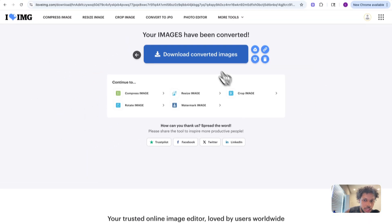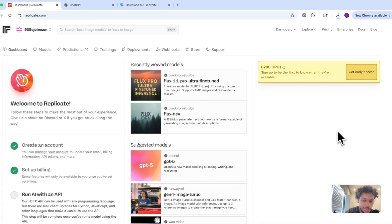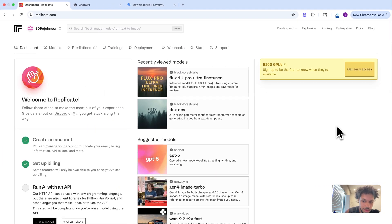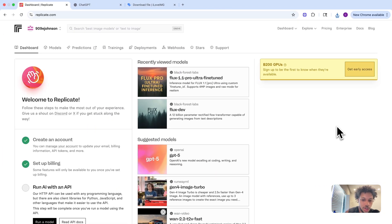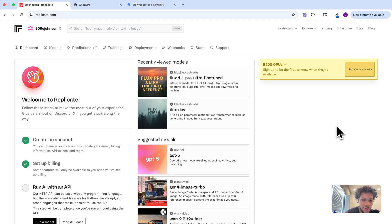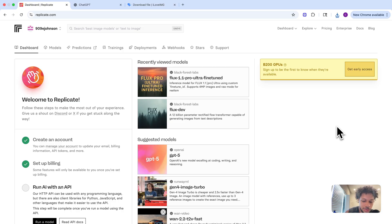Like I said before, we're going to be using the Runway Gen 4 image model, and we're going to access that on replicate.com. Replicate is a platform that gives you access to all different types of AI models, but you don't have to go visit all these different websites—you can access them on the same platform.